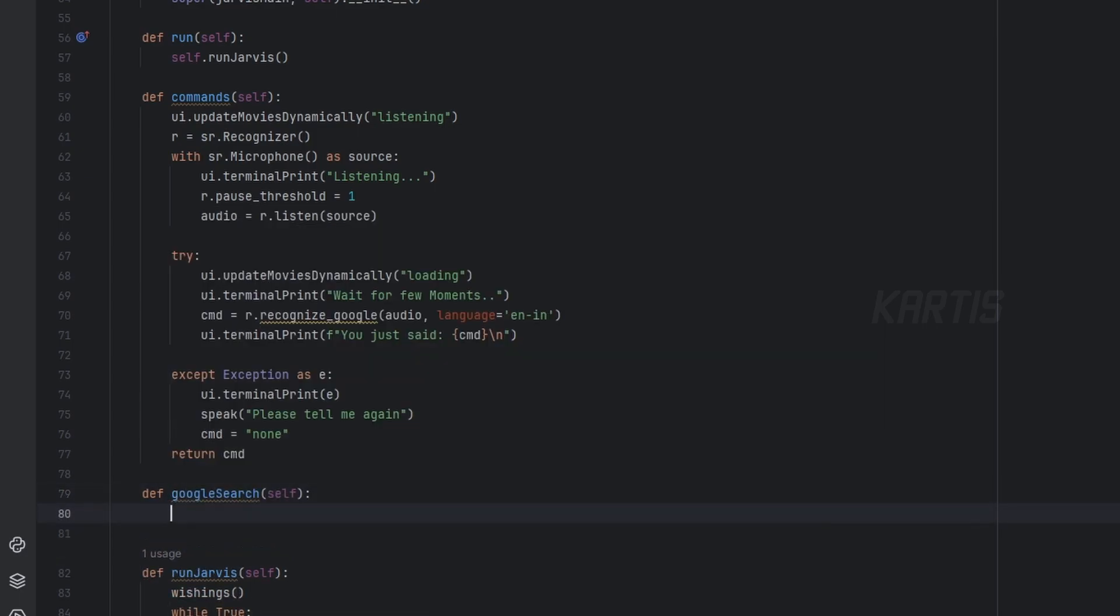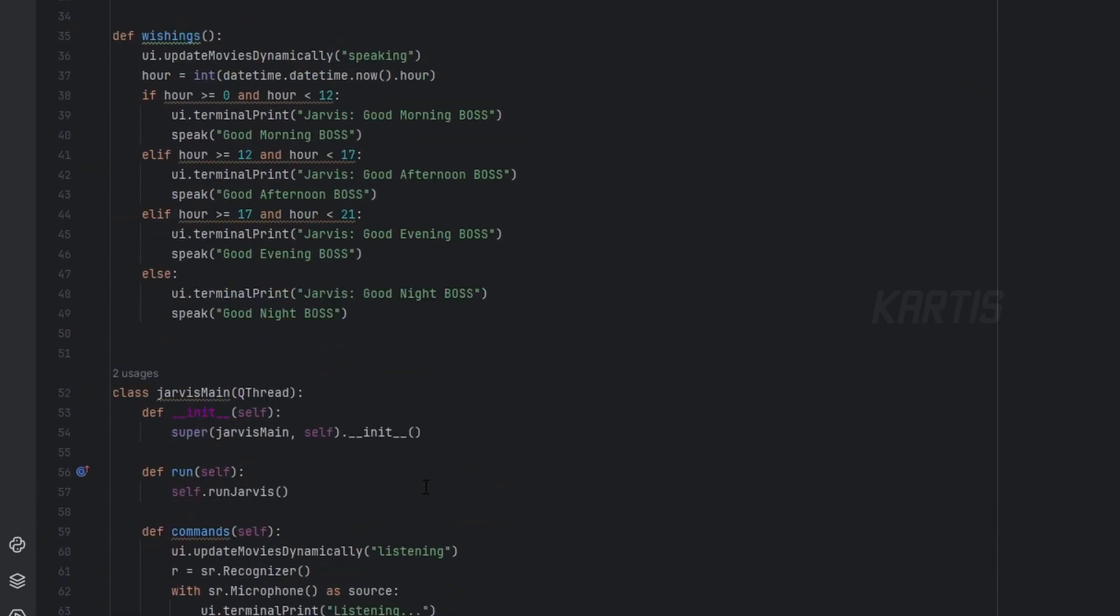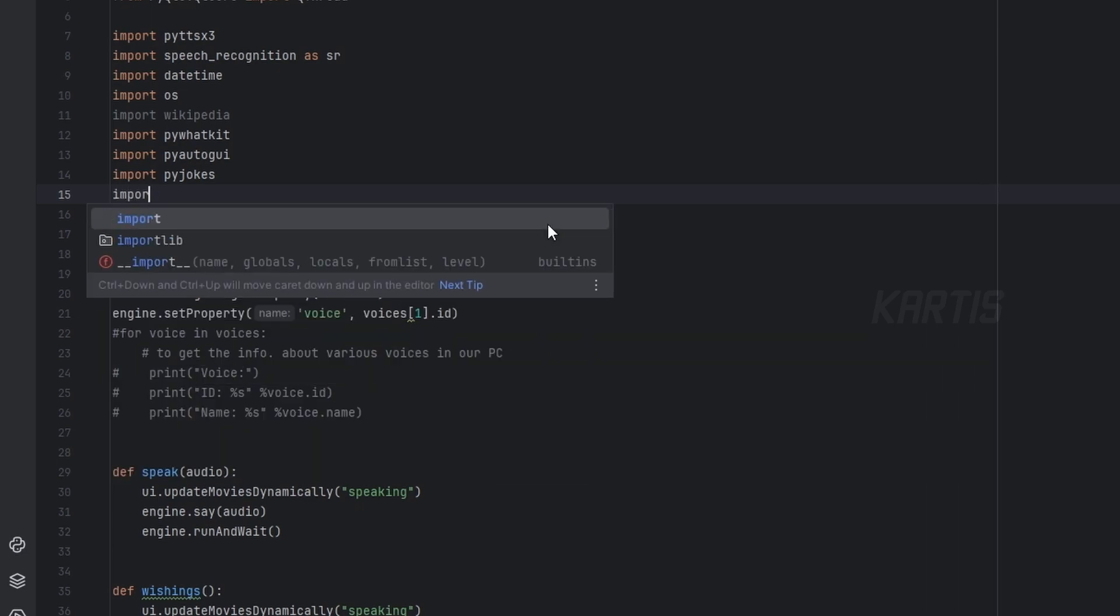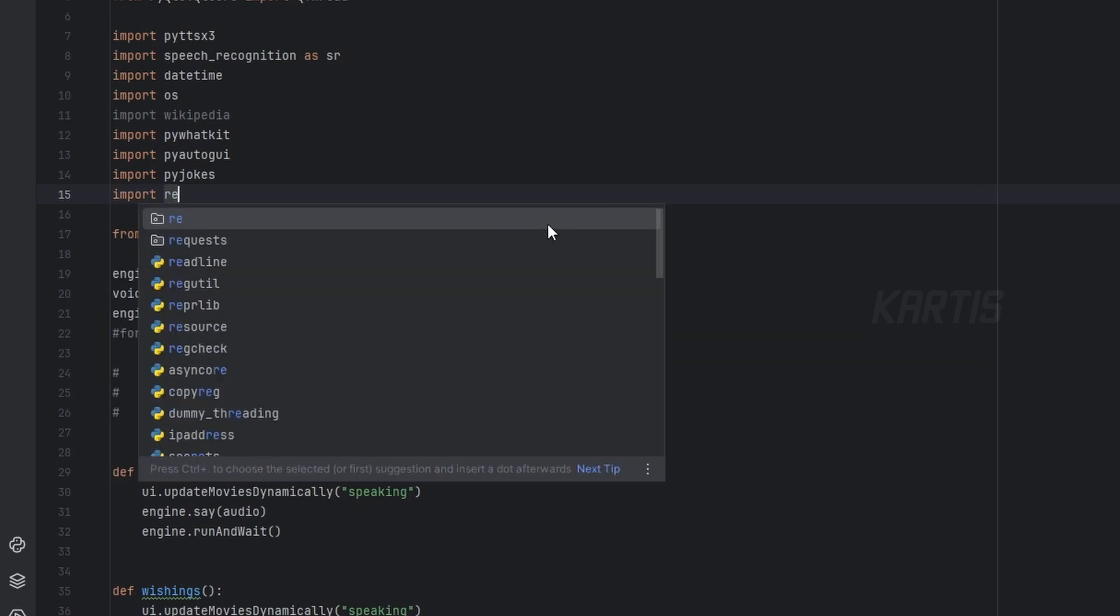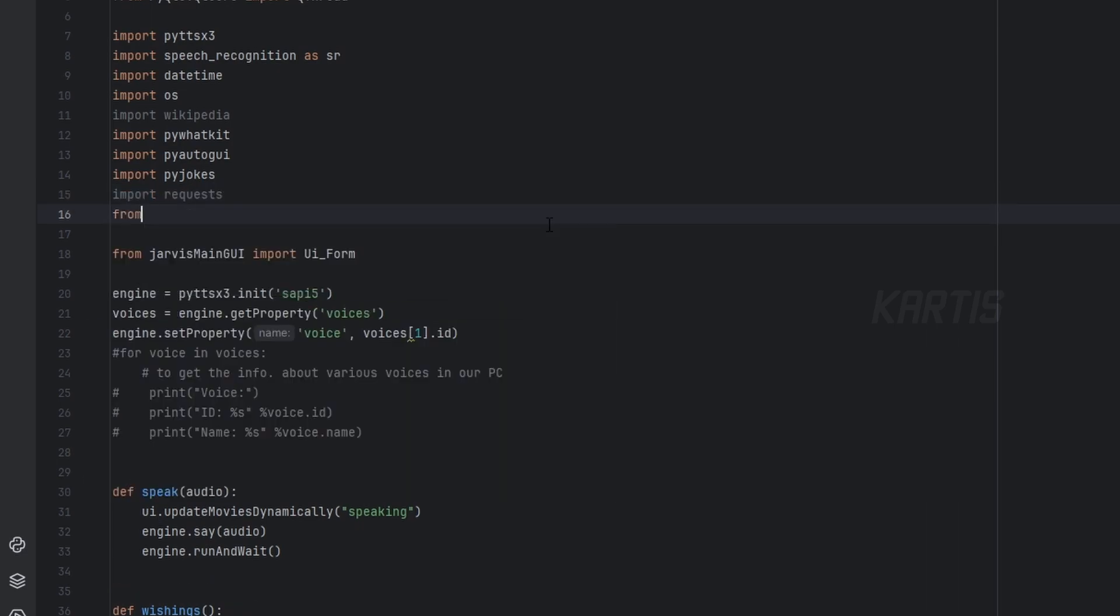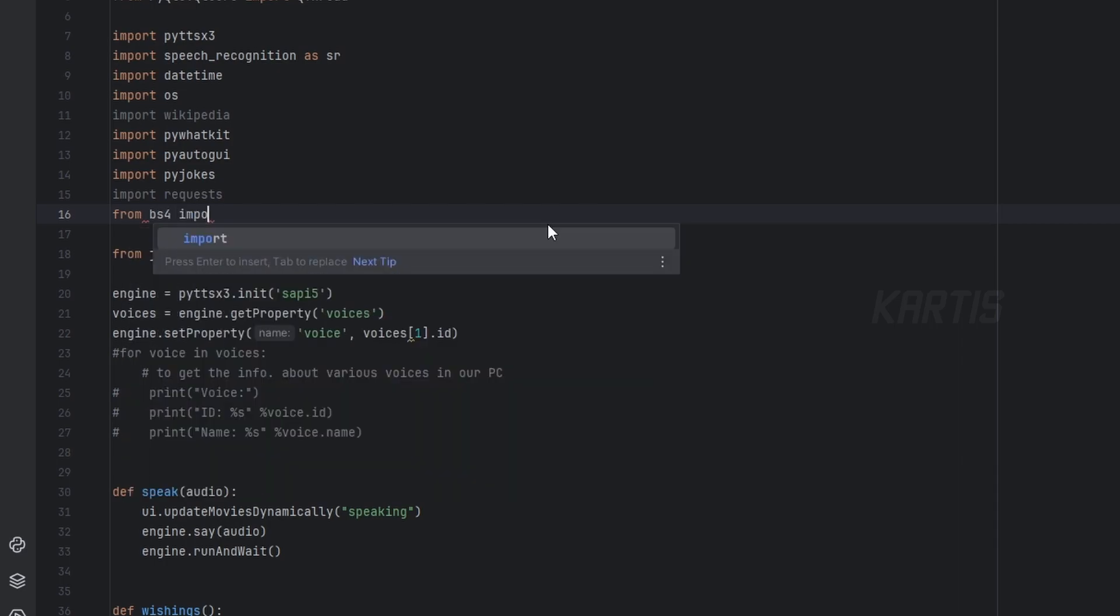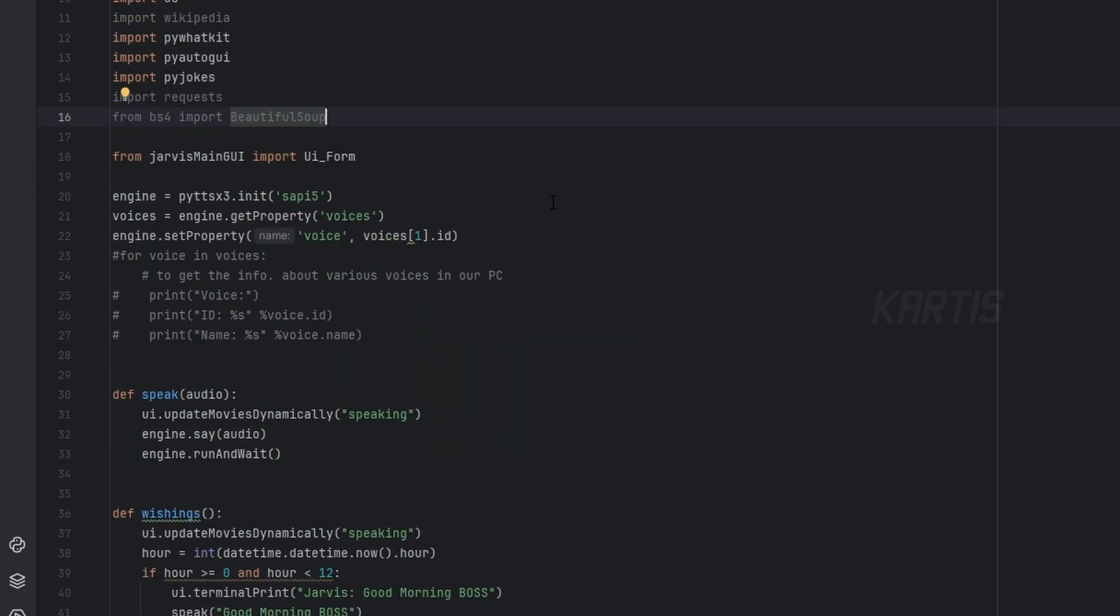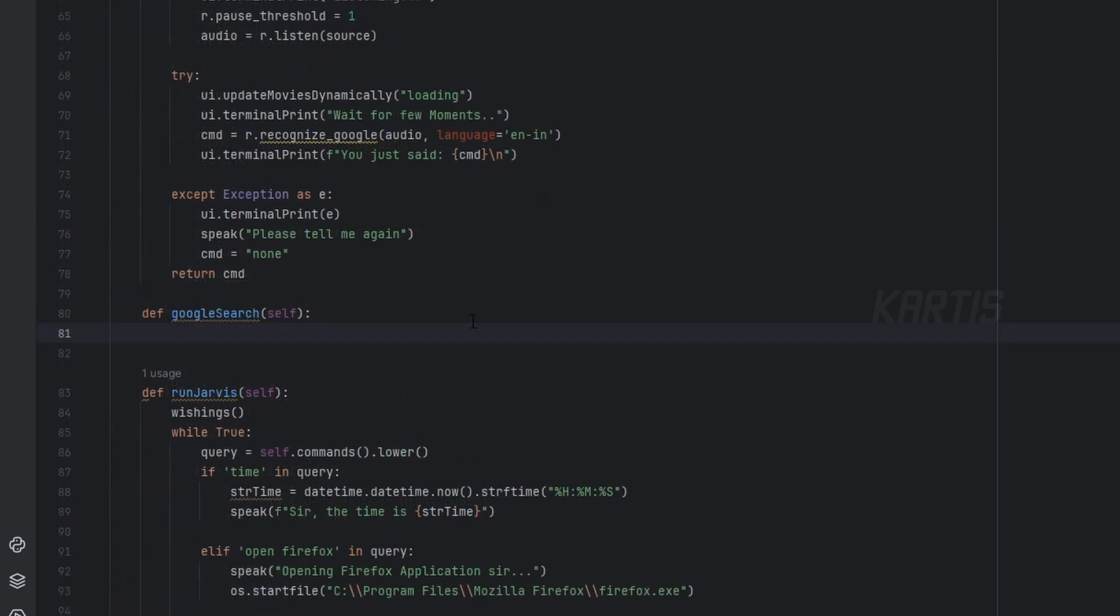We'll create a method called, let's say, google_search. Now as I told you, we'll be scraping the website, so let's import our requests and let's import from bs4 import BeautifulSoup.